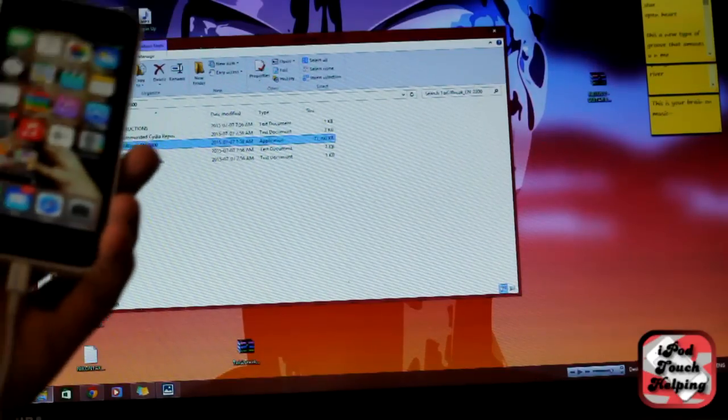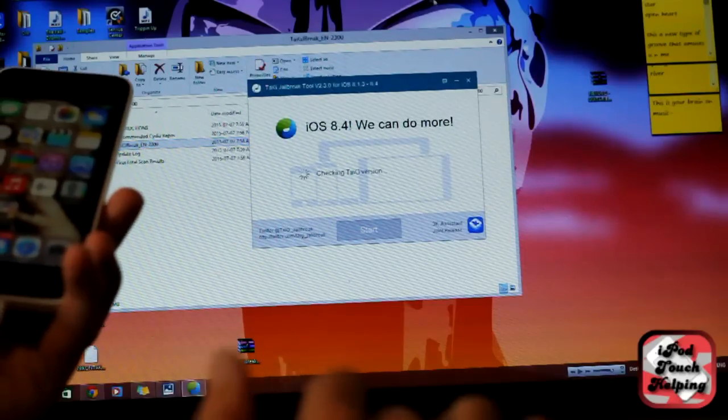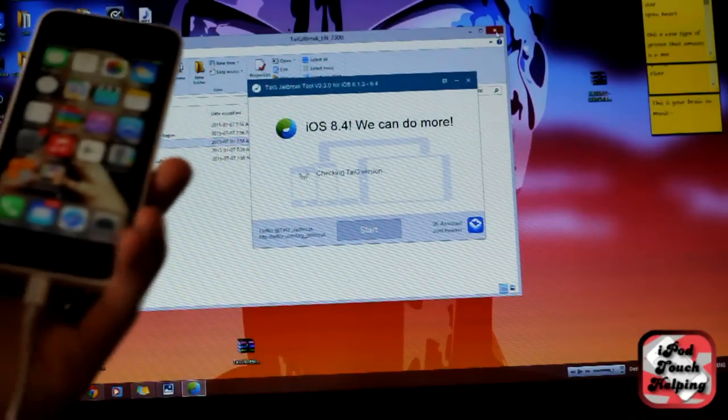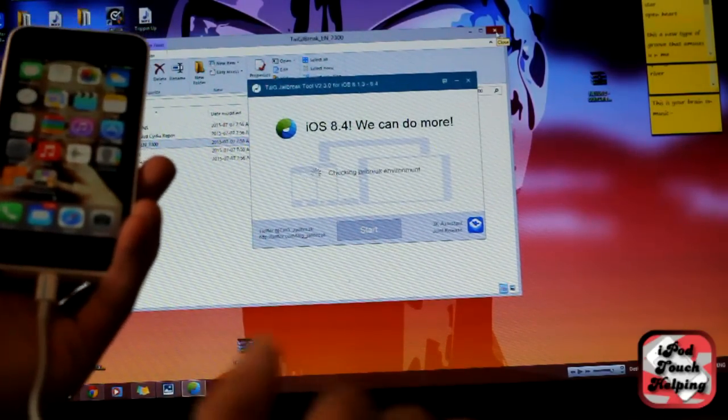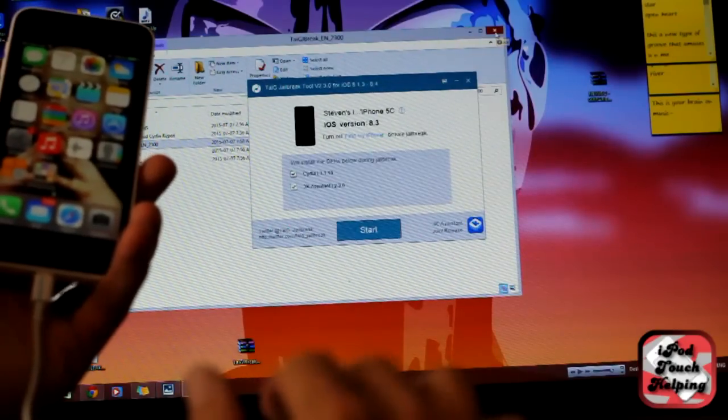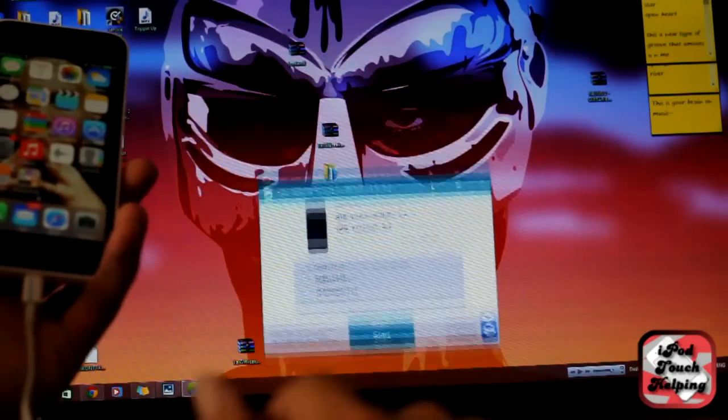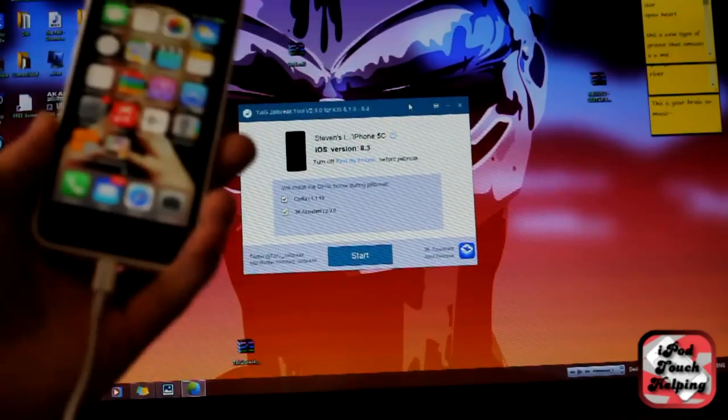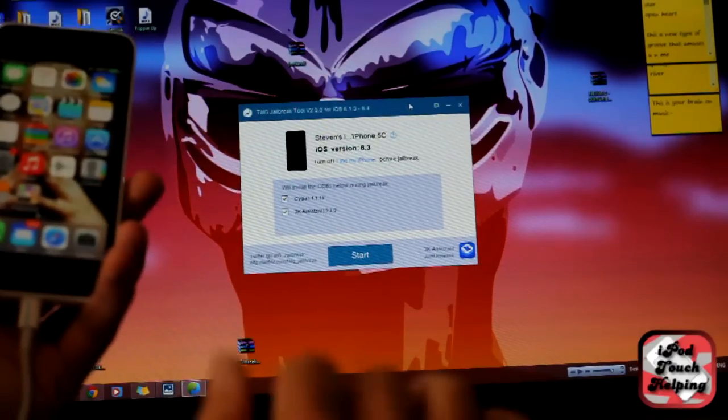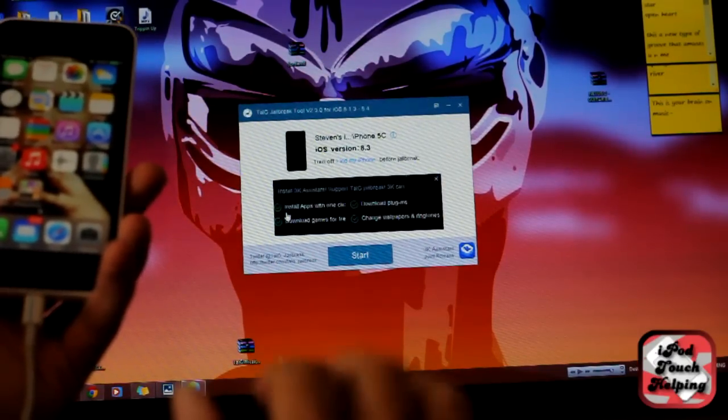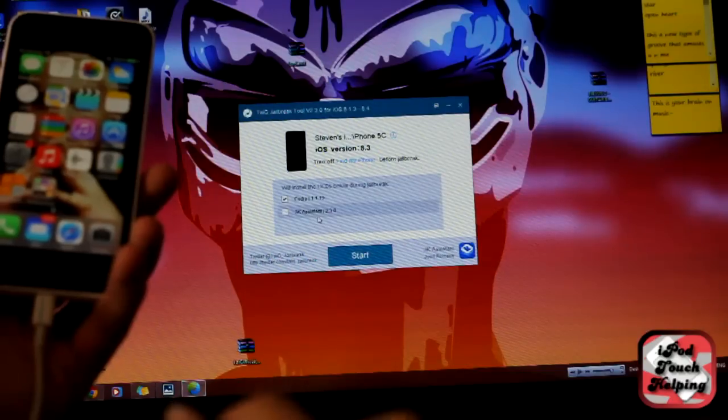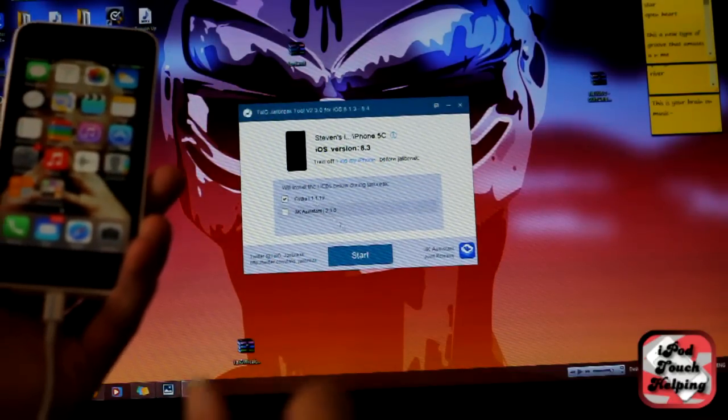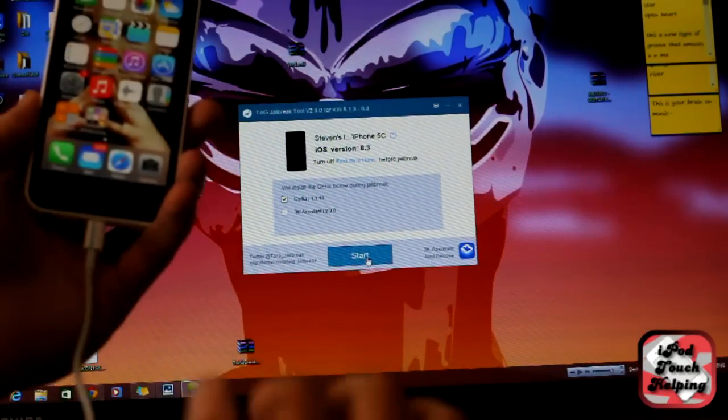Alright, so as you can tell it does 8.4 as well now which is pretty sick. If anybody knows who that background is too, by the way, if you know who this guy is you're a legend. What you guys are going to do here is I'm going to uncheck 3K Assistant, I don't want that. I'm just going to get Cydia. And from here it's as easy as this: Start.